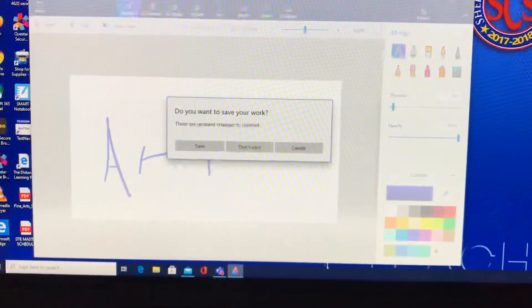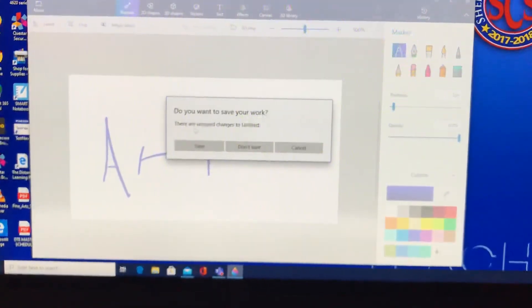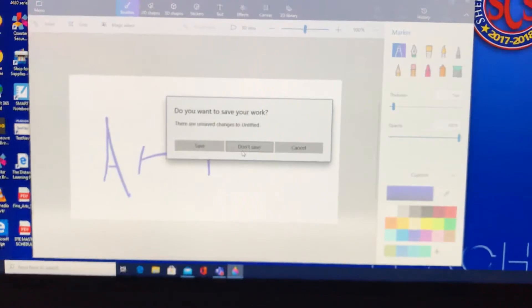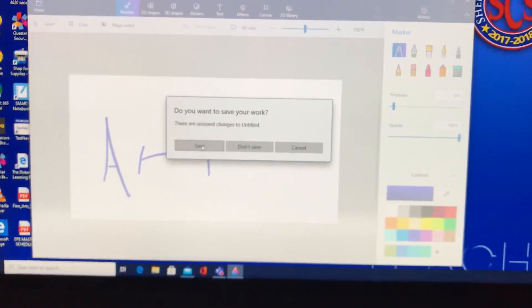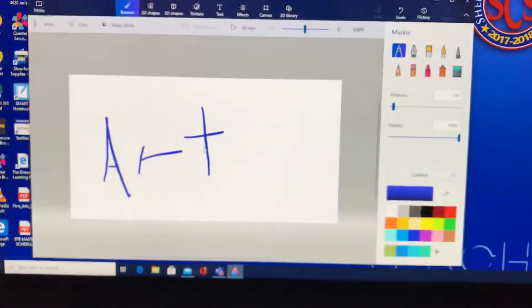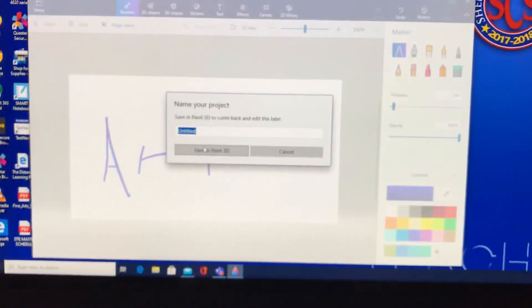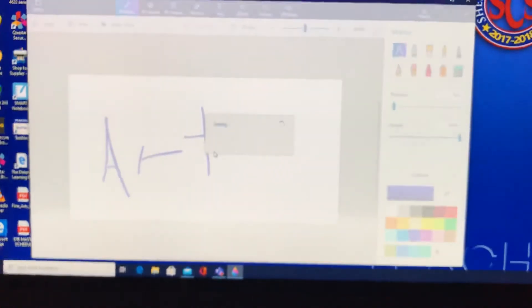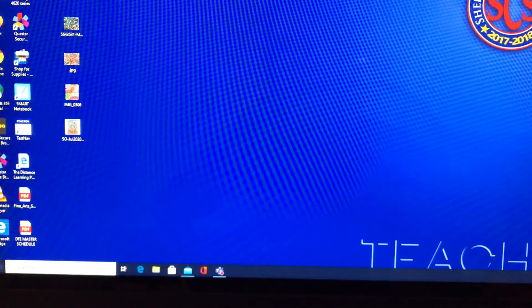It'll ask if you want to save your work. If you're just messing around and don't need to save it, click Don't Save. If you want to save it and work on it later, click Save — that's going to save it in Paint 3D. You can title it and click Save in Paint 3D. That's a really quick, easy way to save your work.